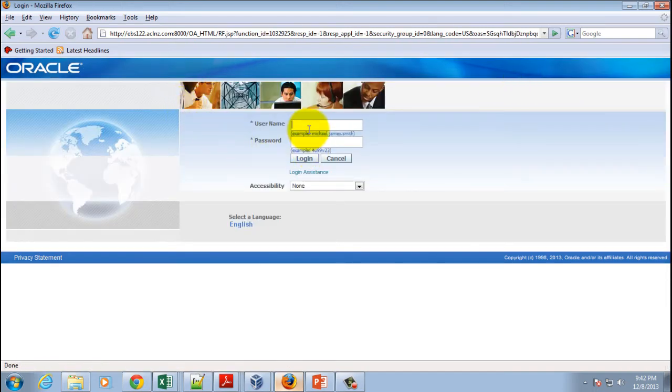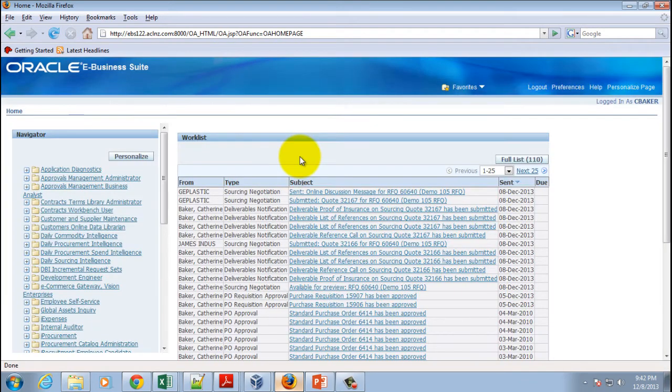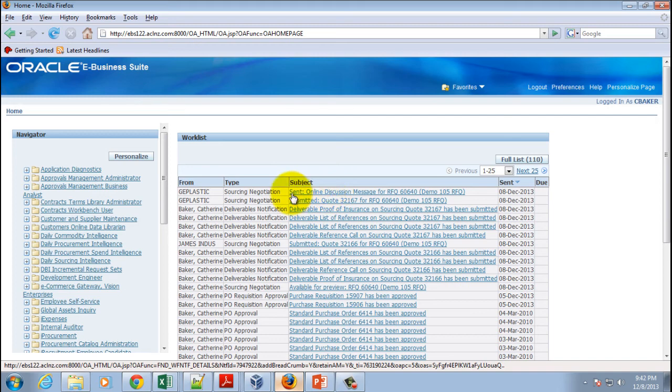And we'll login as the buyer and hit the login button.